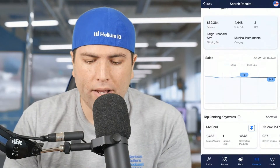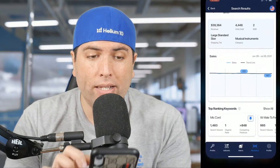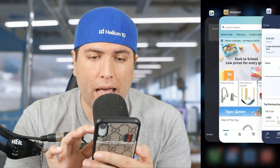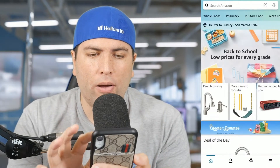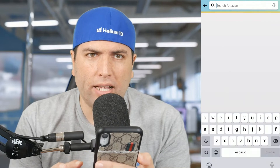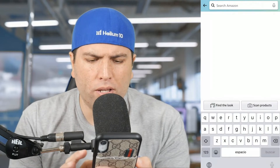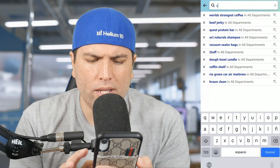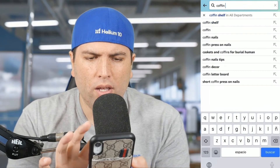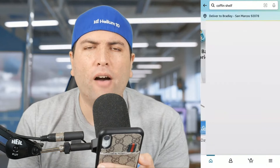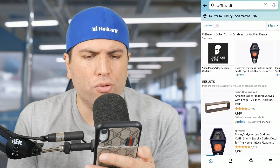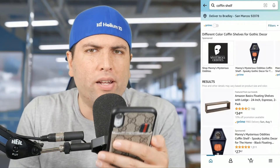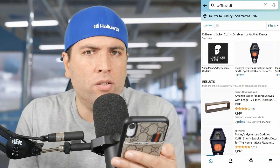Let me go right into the Amazon app on my phone. Let's say I was just browsing and I saw something interesting. I'm like, what is this? Is this a coffin shelf? Maybe this is a coffin shelf. Ooh, this looks interesting to me. Or I'm just sitting on a train and wanting to see random things.